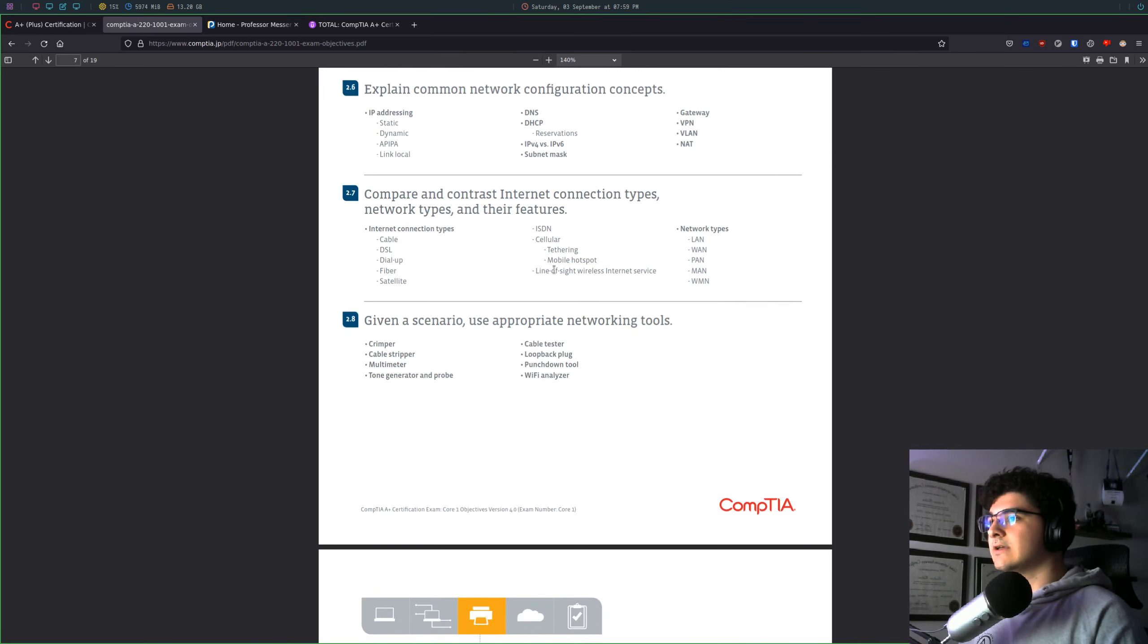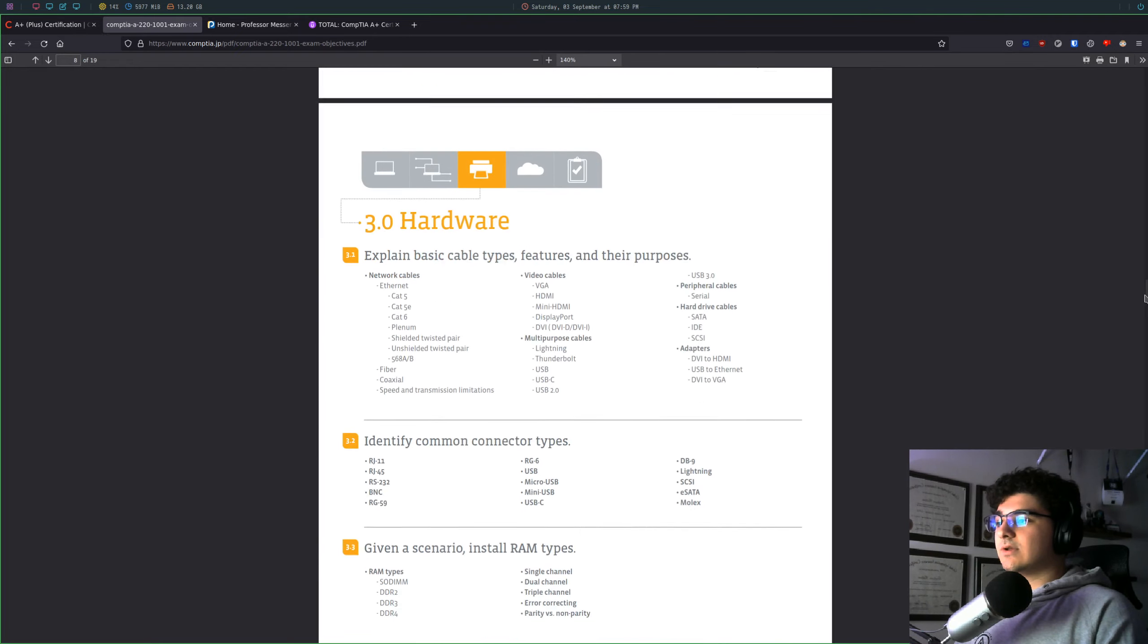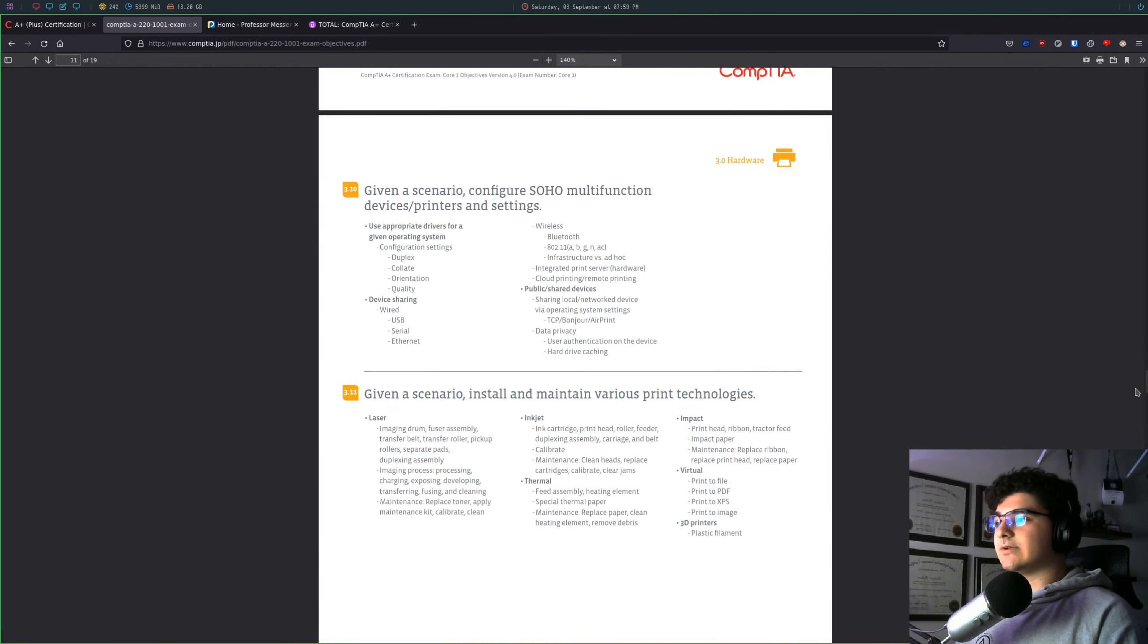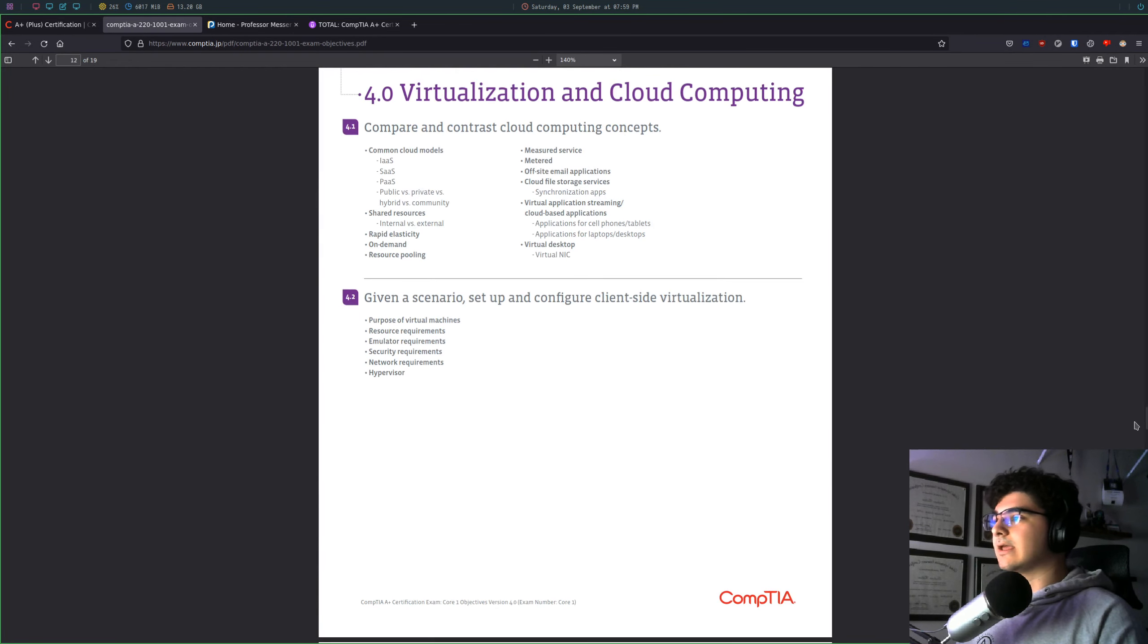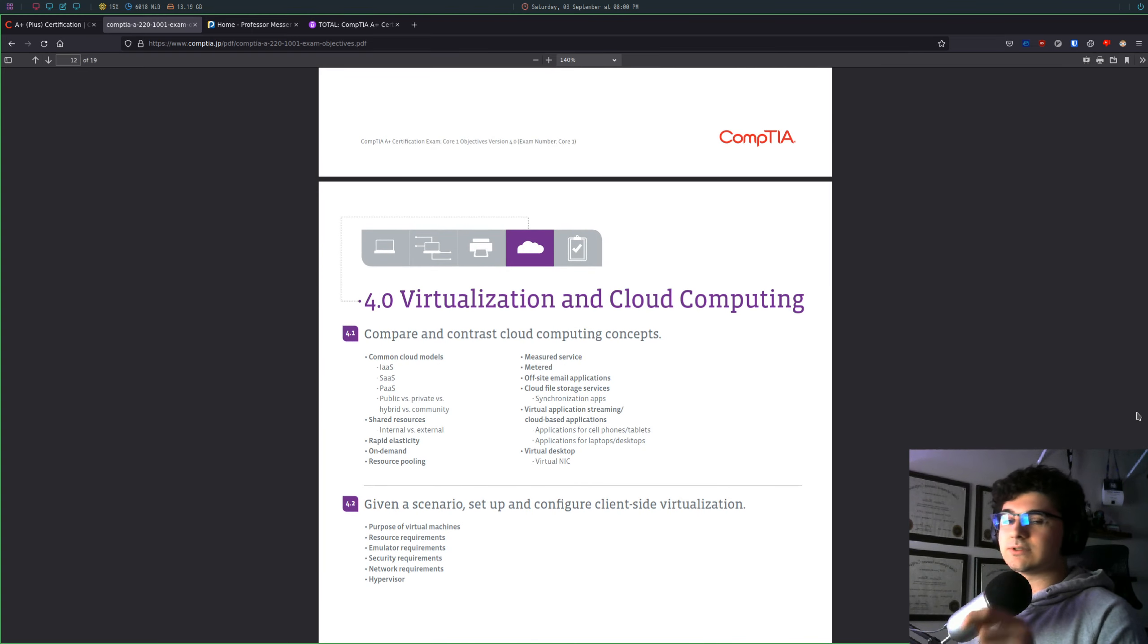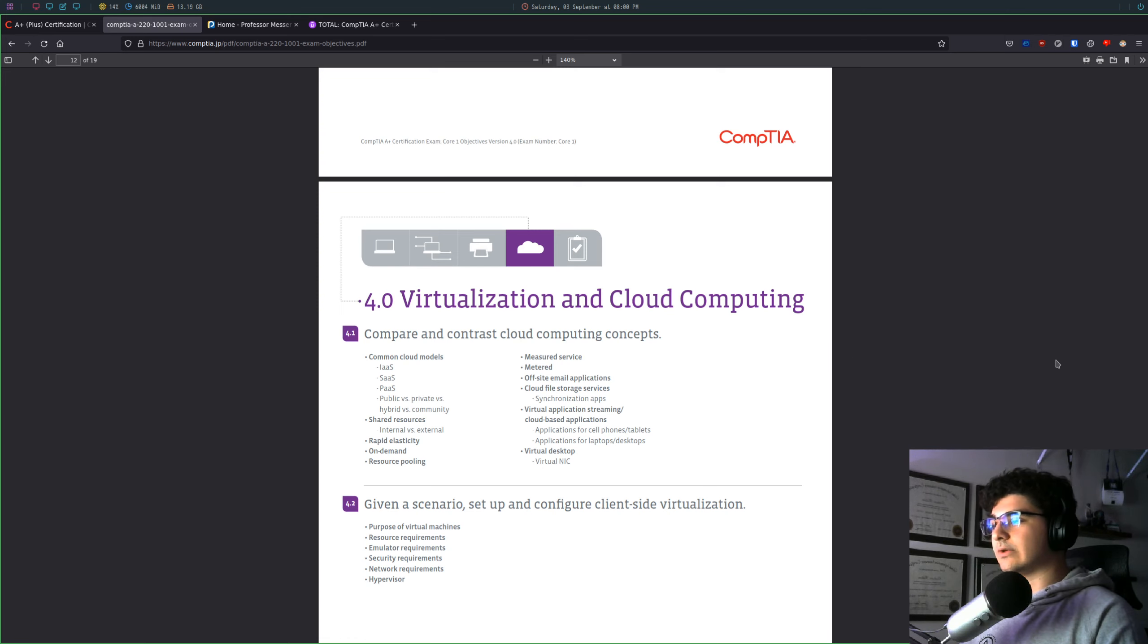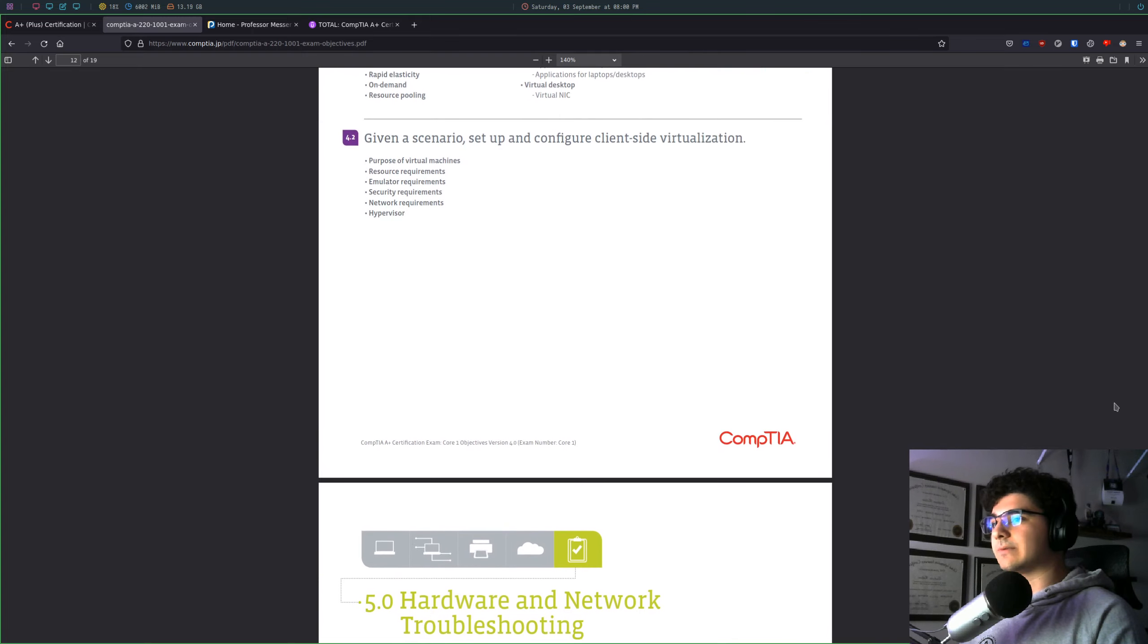So what I did was I actually printed out this entire document and I went through and crossed out things or checked them off once I felt like I was comfortable enough to answer a question on them if that were to come up in the exam.